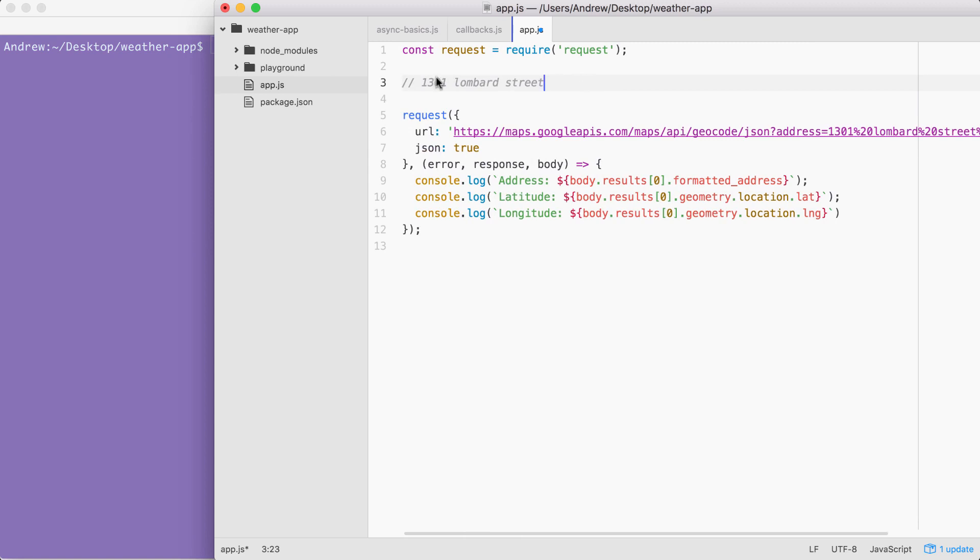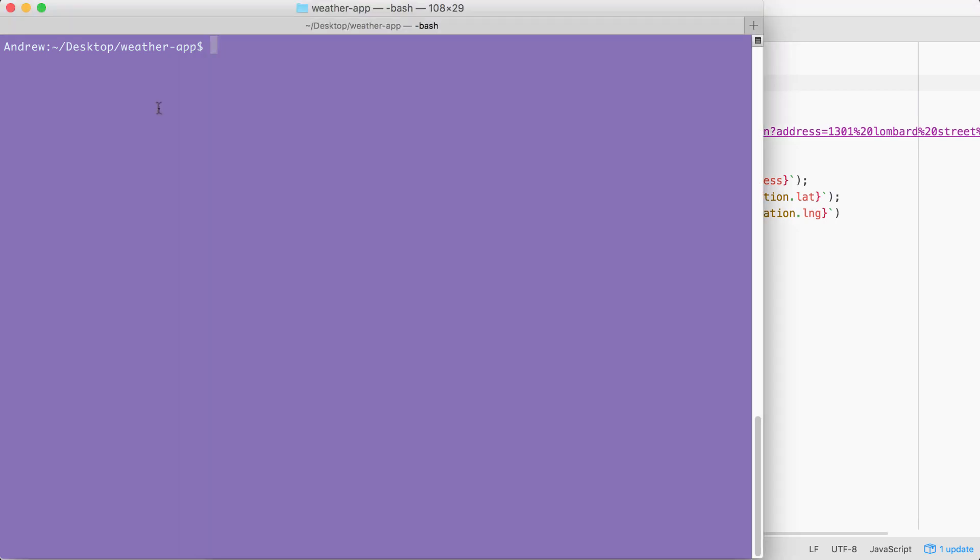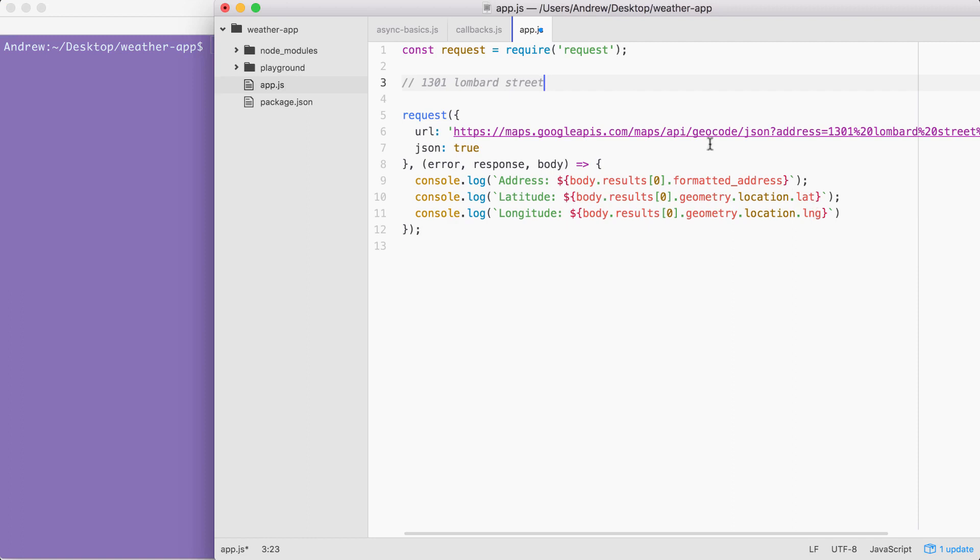By the end, you'll be able to type in any address you like, and you'll see the formatted address, the latitude, and the longitude.